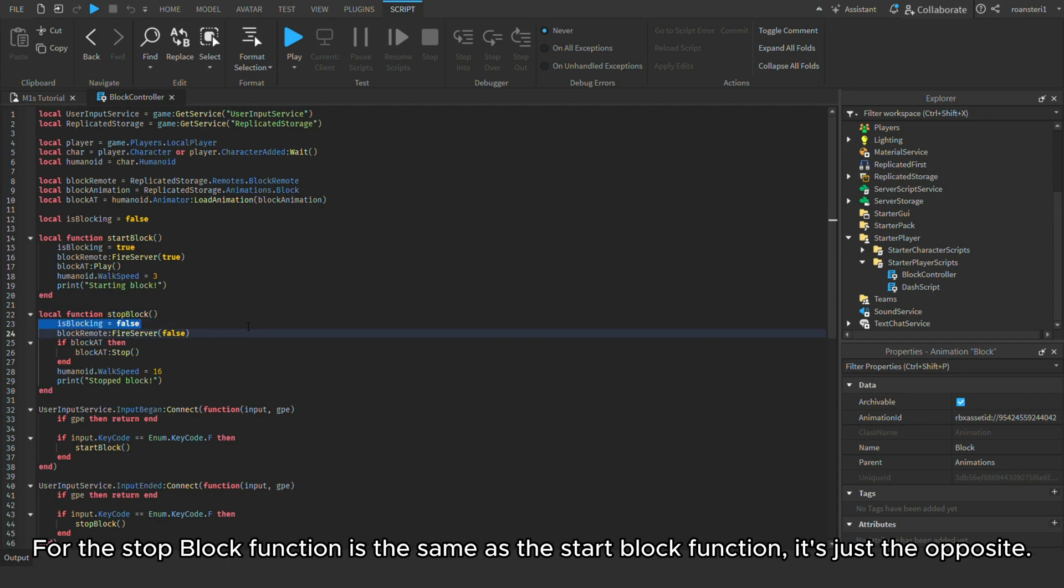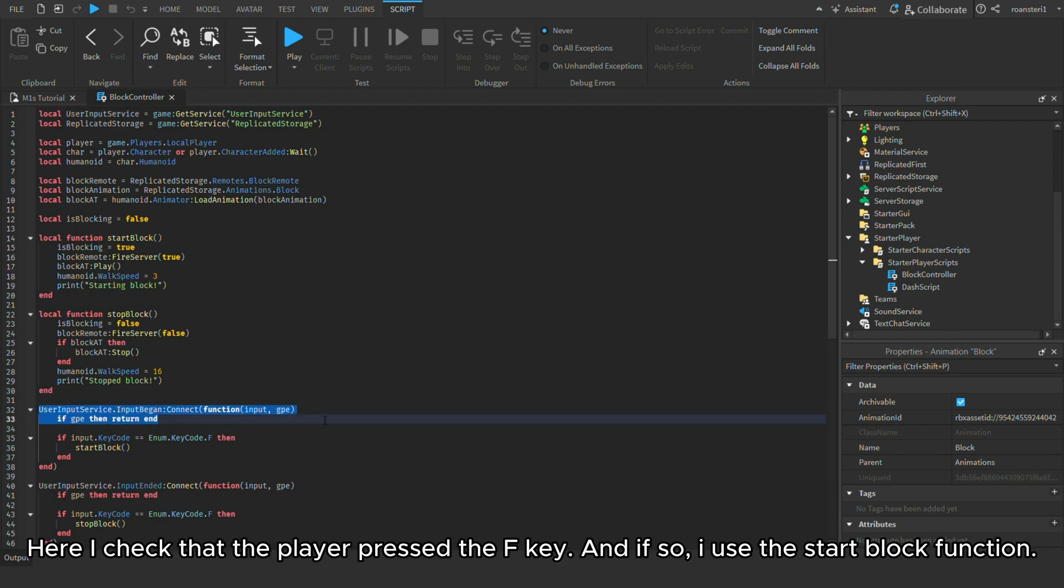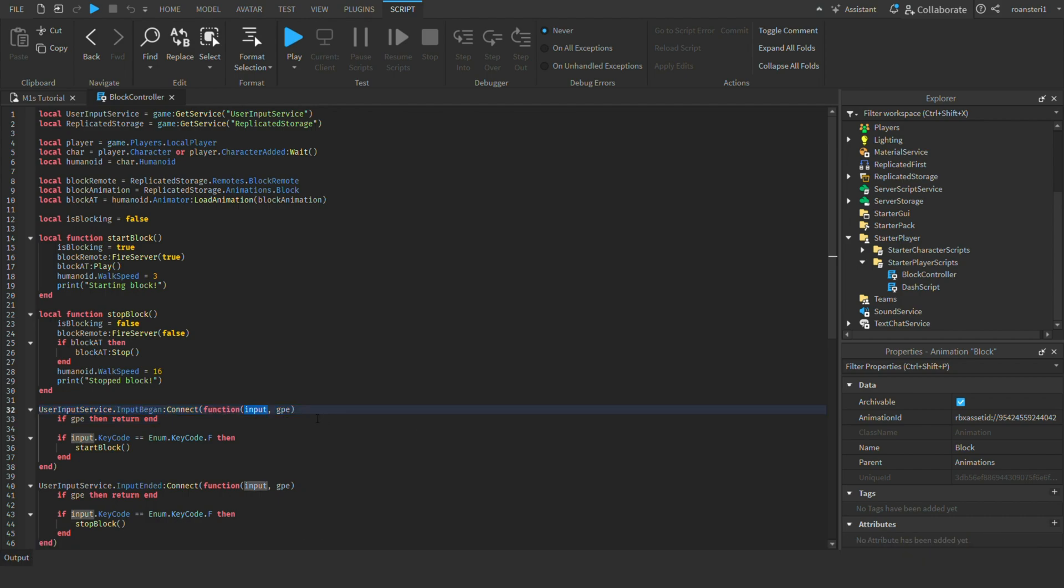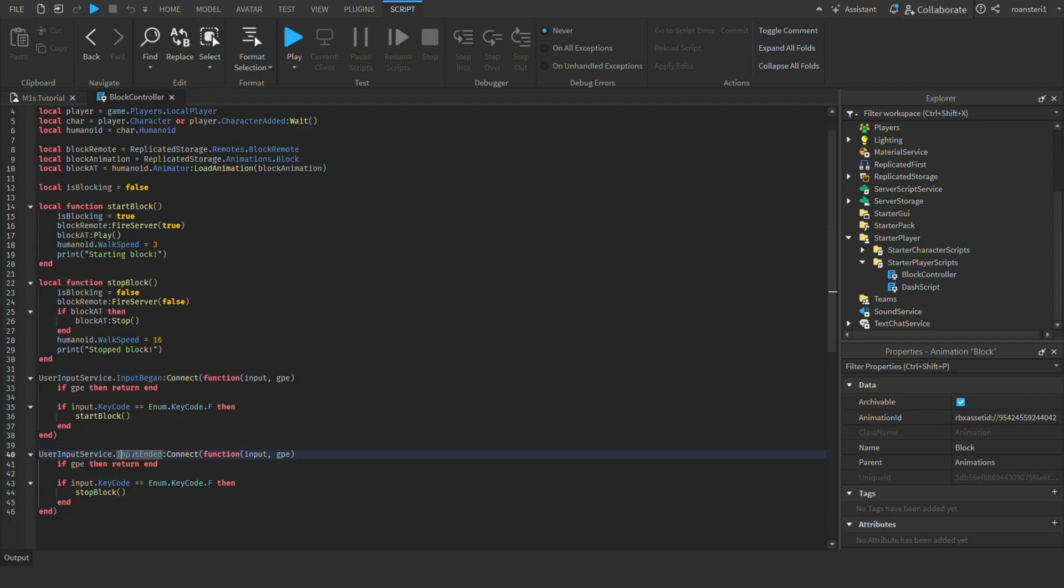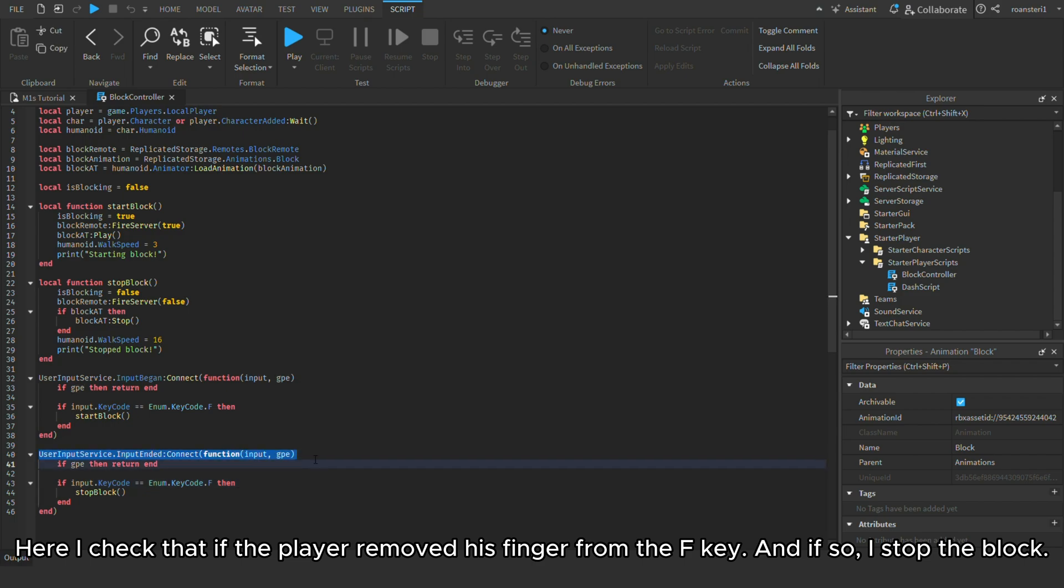For the stop block function is the same as the start block function, it's just the opposite. Here I check that the player pressed the F key. And if so, I use the start block function. Here I check that if the player removed his finger from the F key. And if so, I stopped the block.